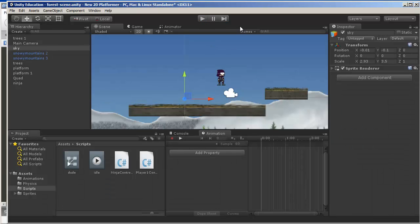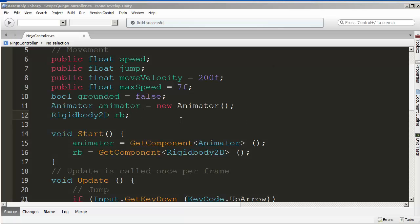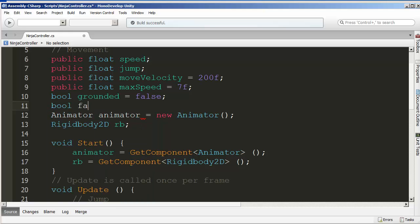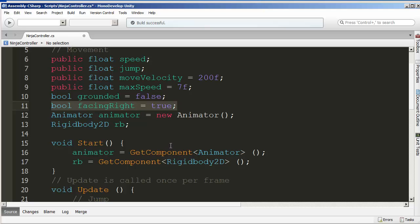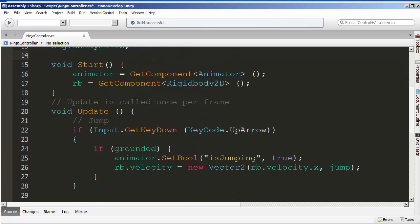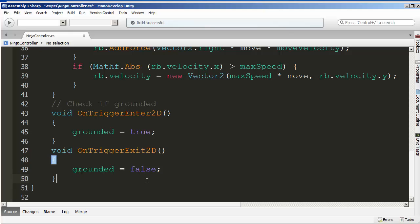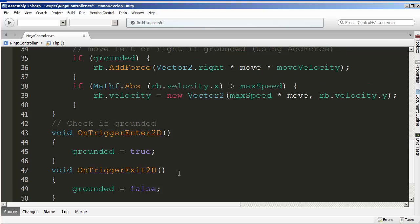The last thing in this video is flipping the character left or right. Right after the grounded variable, we'll create another boolean called facingRight. I'm setting it to true because that's the direction the original sprite faces. Next, in FixedUpdate after the grounded check, I'll create another method called Flip (capital F). We'll code it out in a moment.